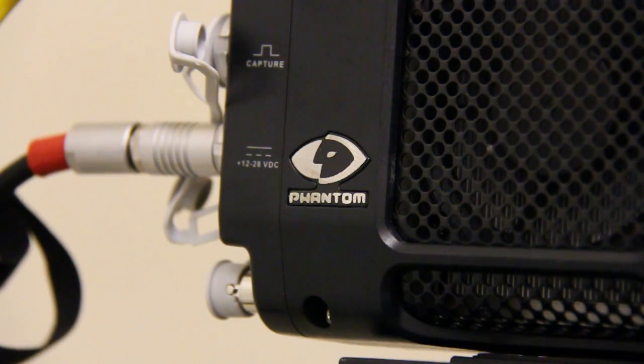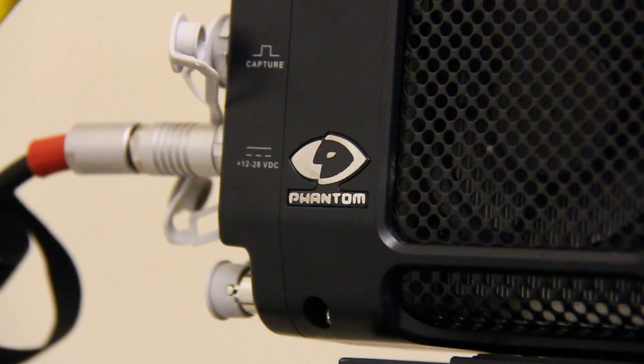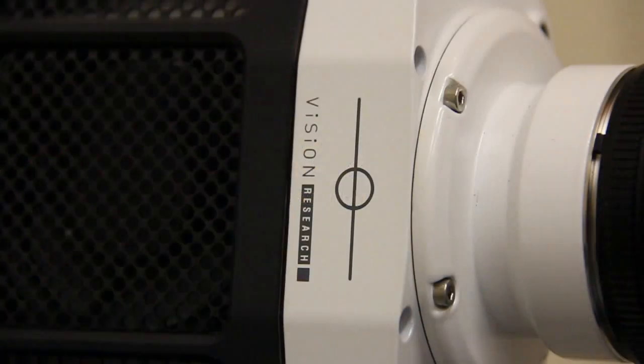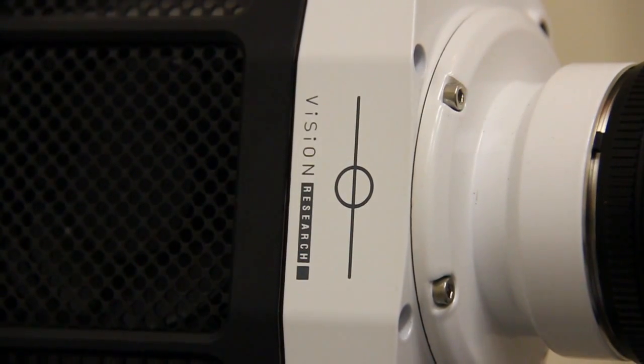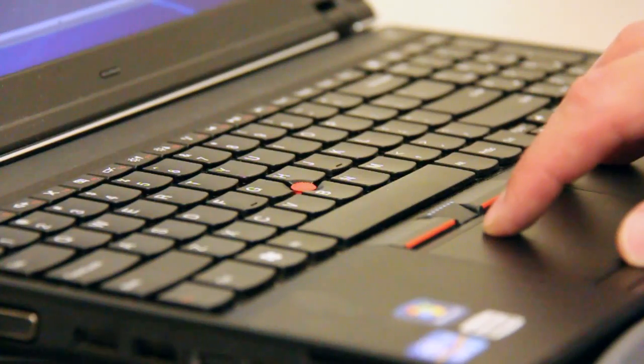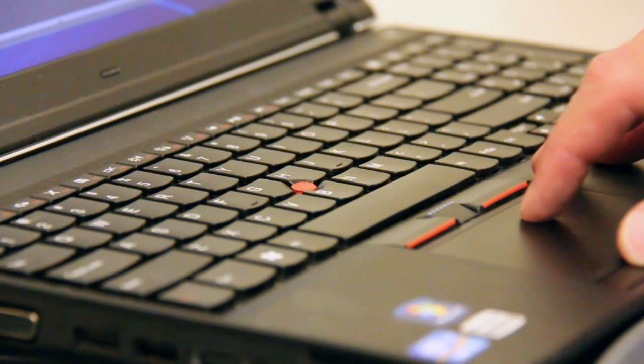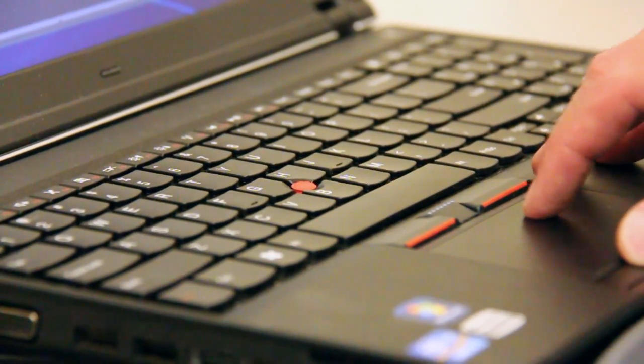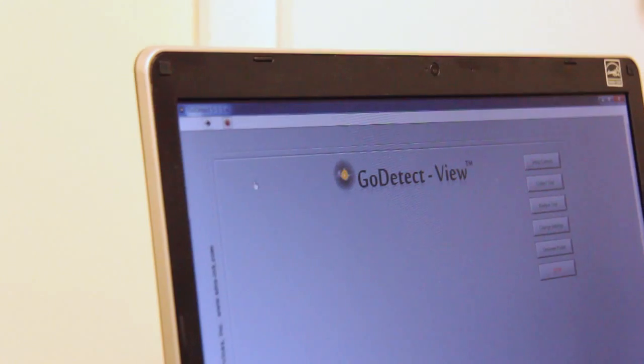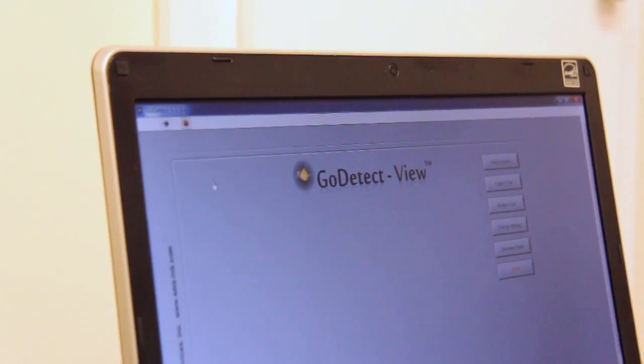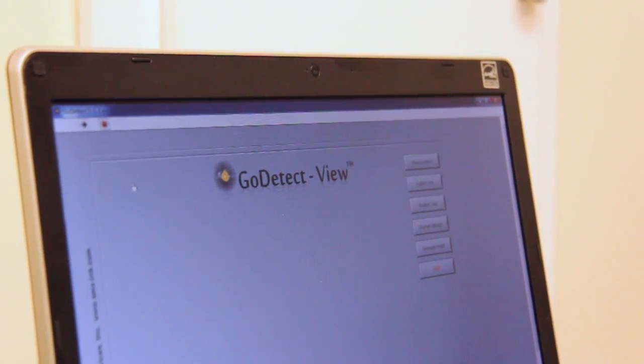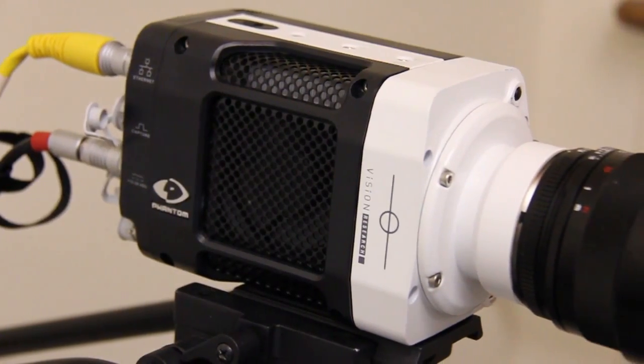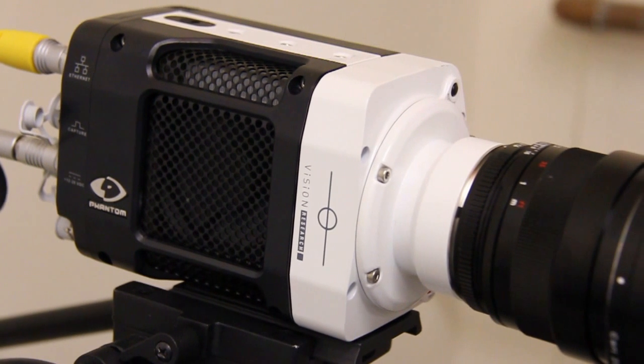GoDetectView utilizes a Phantom high-speed video camera capable of recording up to 100,000 frames per second. The computer supplied with the GoDetectView system runs the software and records the images captured from the Phantom high-speed camera during a test.